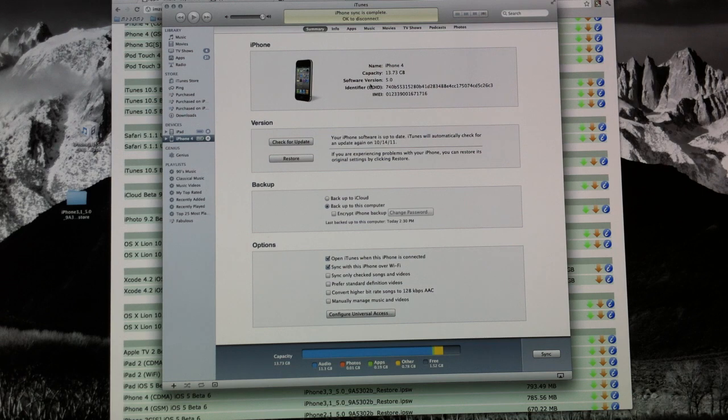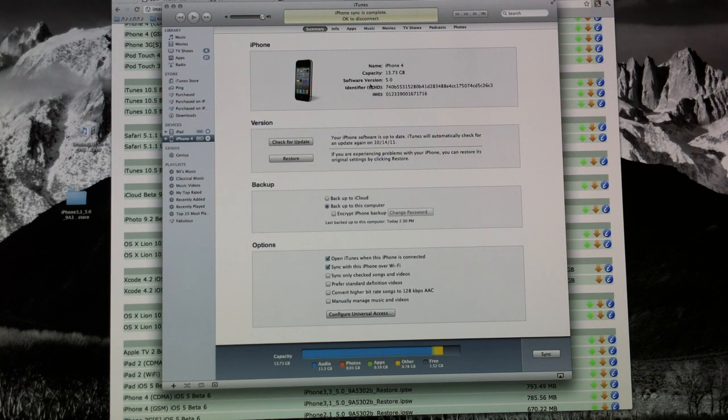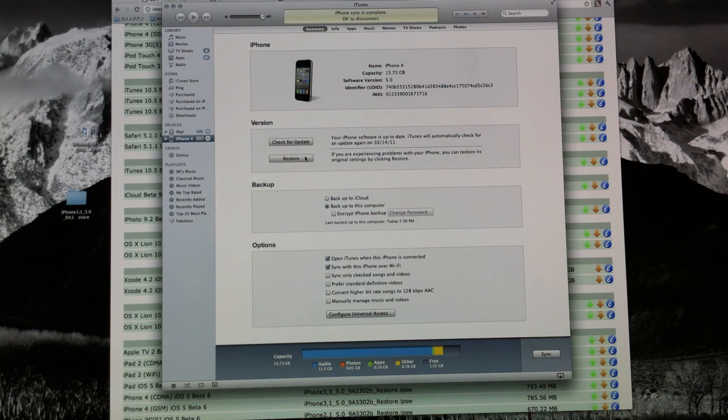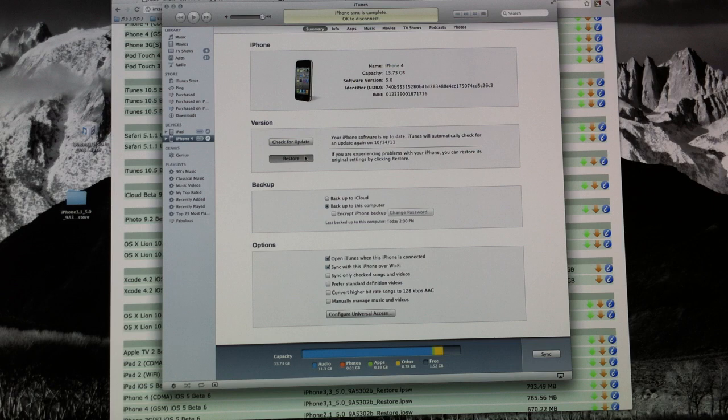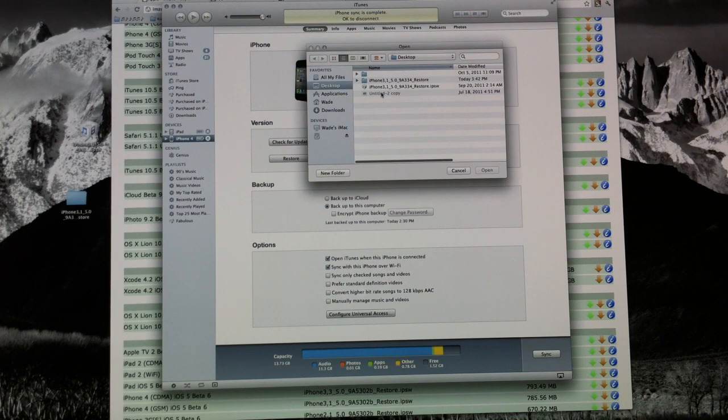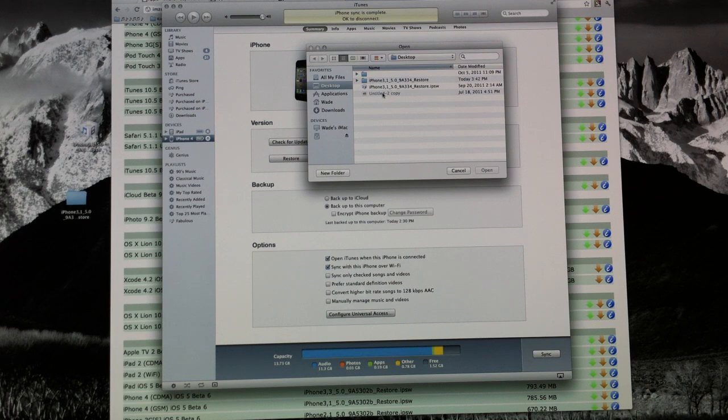And all you have to do is if you're on Windows, you're going to hold down the shift key and if you're on a Mac, you're going to hold down the alt option key and hold it down. And as you're holding it down, click the restore button. This will give a little pop-up window and it's going to ask you to select your iOS 5 beta firmware.